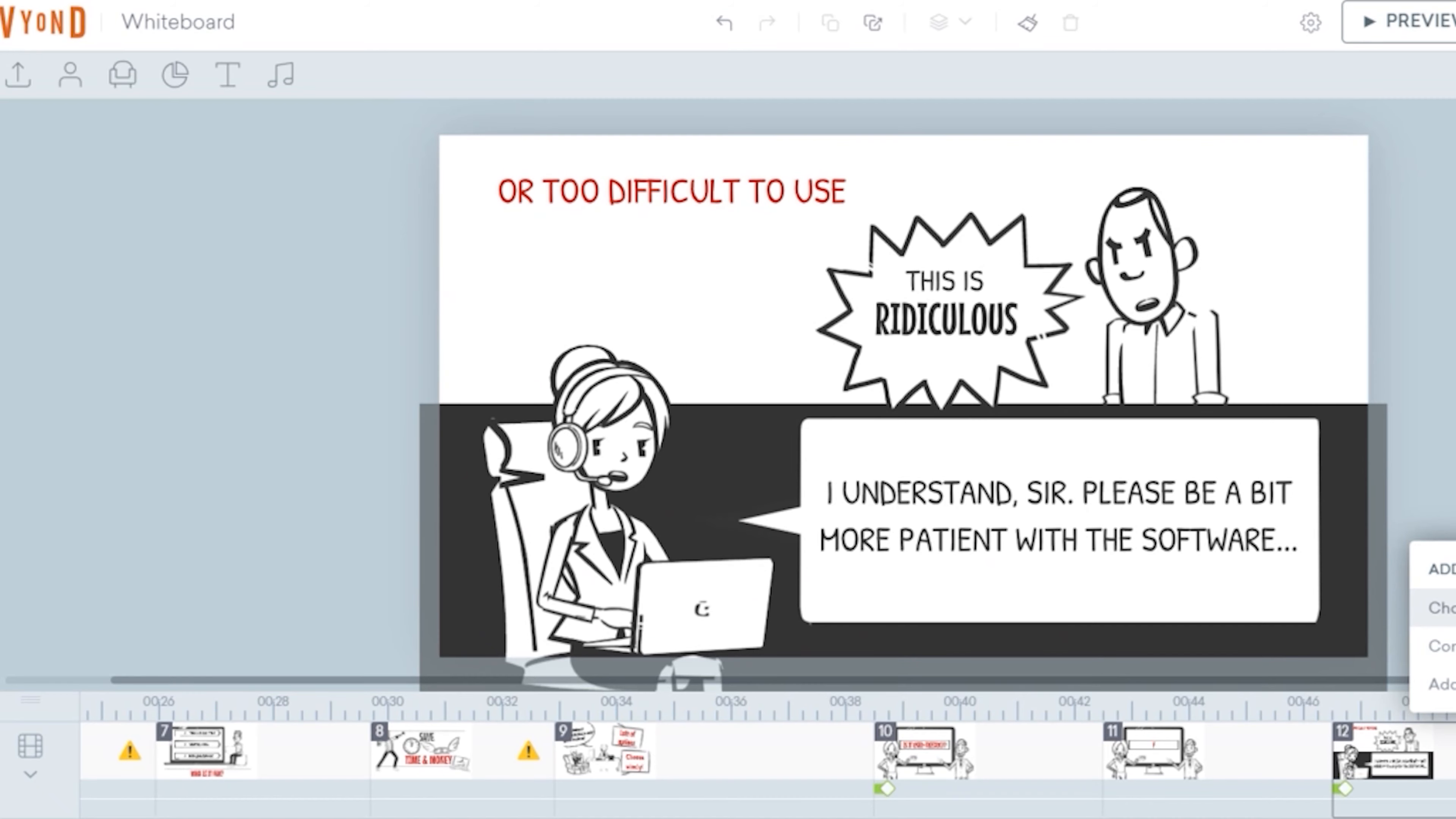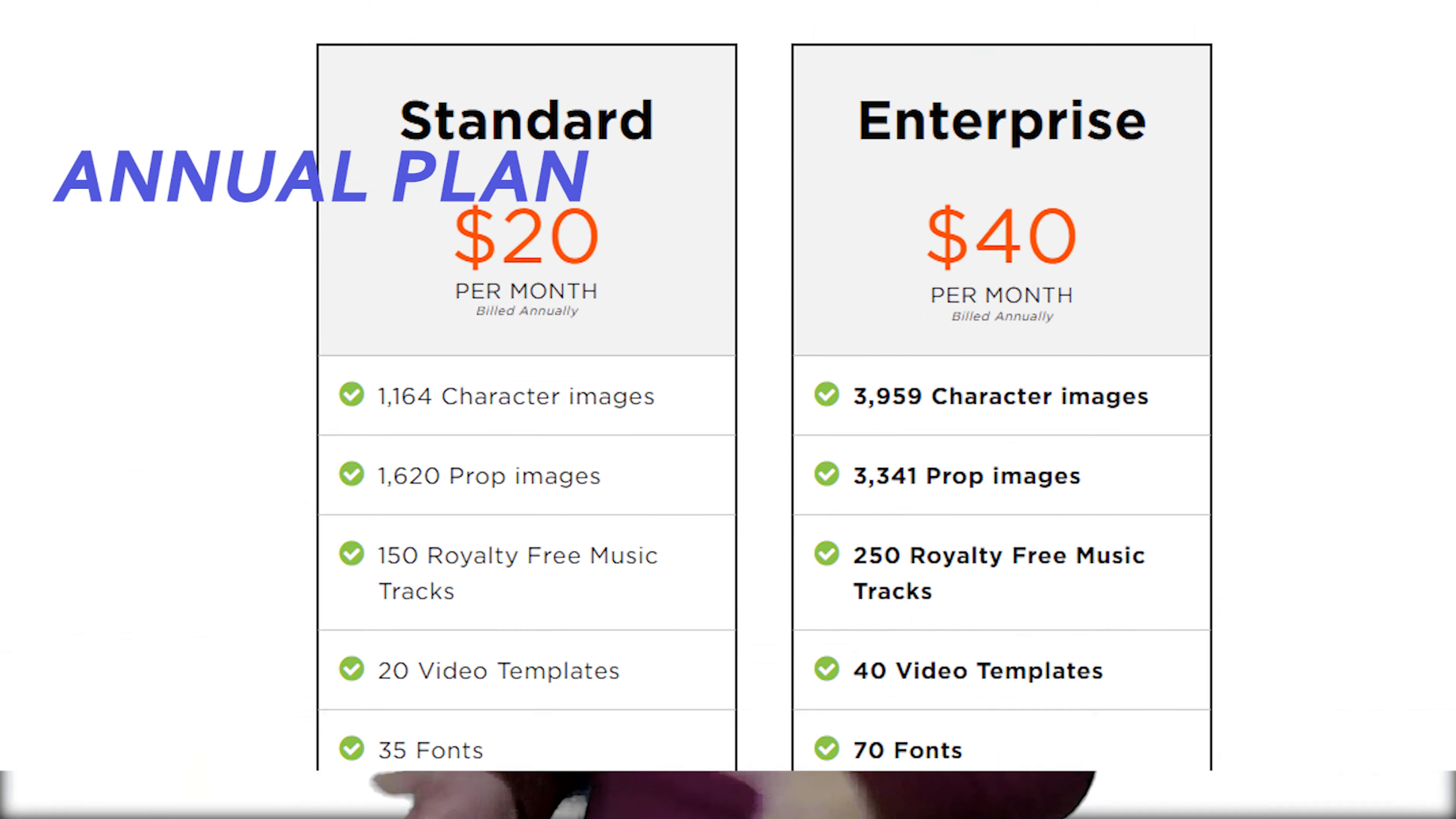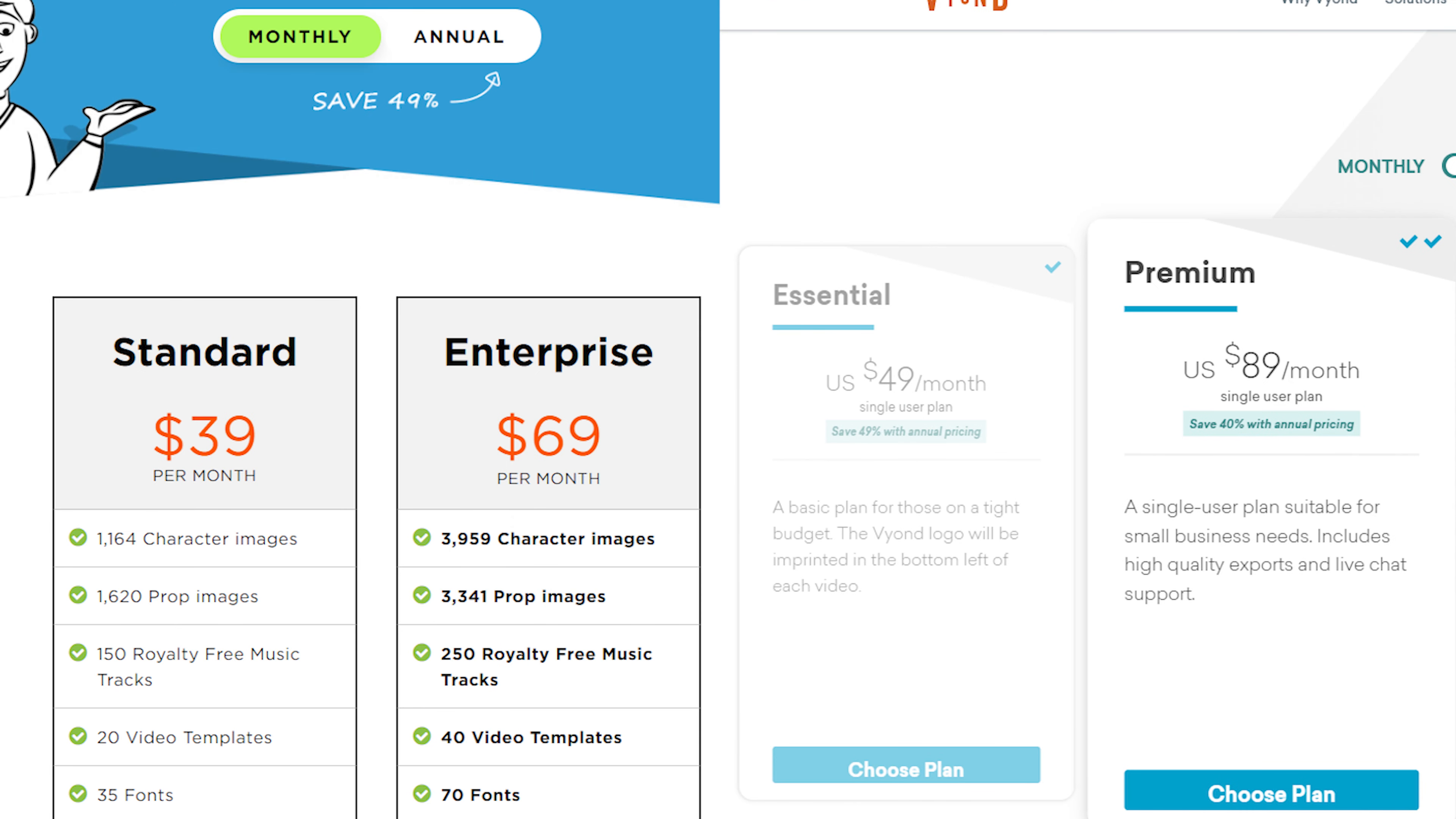And there are tons of templates that you can definitely use for different industries. Doodly also has its annual plan. And if you compare the monthly payment, they're just basically the same.